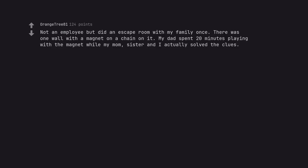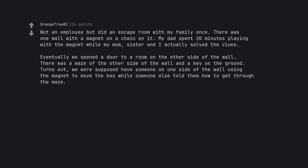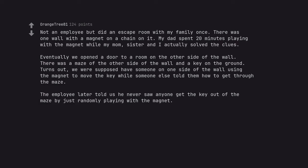Not an employee but did an escape room with my family once. There was one wall with a magnet on a chain on it. My dad spent twenty minutes playing with the magnet while my mom, sister and I actually solved the clues. Eventually we opened a door to a room on the other side of the wall. There was a maze on the other side of the wall and a key on the ground. Turns out we were supposed to have someone on one side of the wall using the magnet to move the key while someone else told them how to get through the maze. The employee later told us he never saw anyone get the key out of the maze by just randomly playing with the magnet. How proud was your dad?